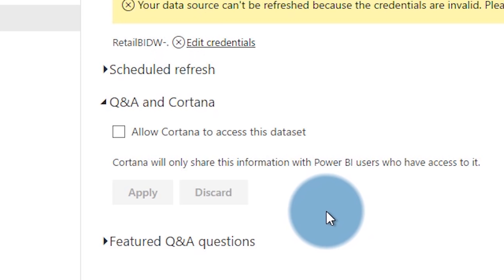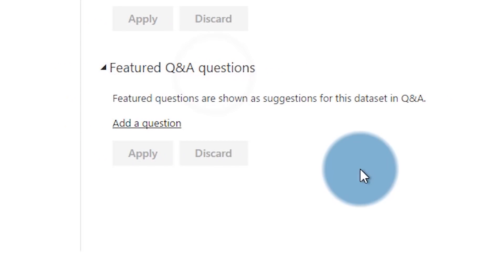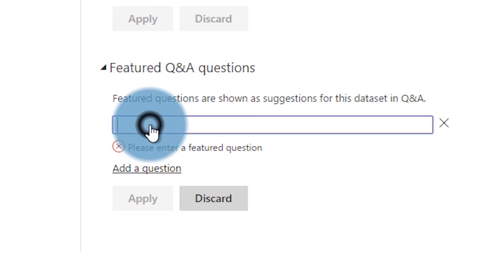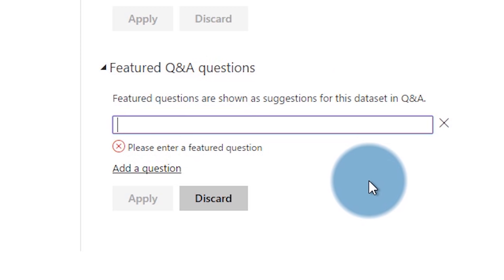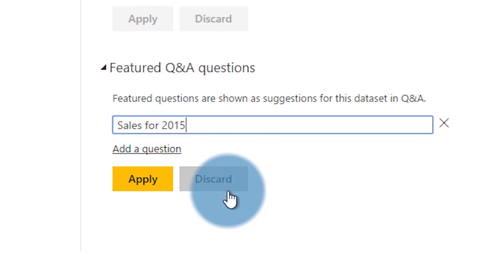And you can also have featured questions for Q&A. So if you know that there's a typical question that users may want to ask, and you know how to format it correctly, then you can go ahead and set that for the dataset itself. So that way, when a user goes to Q&A itself, they'll see that question highlighted in the suggestions.